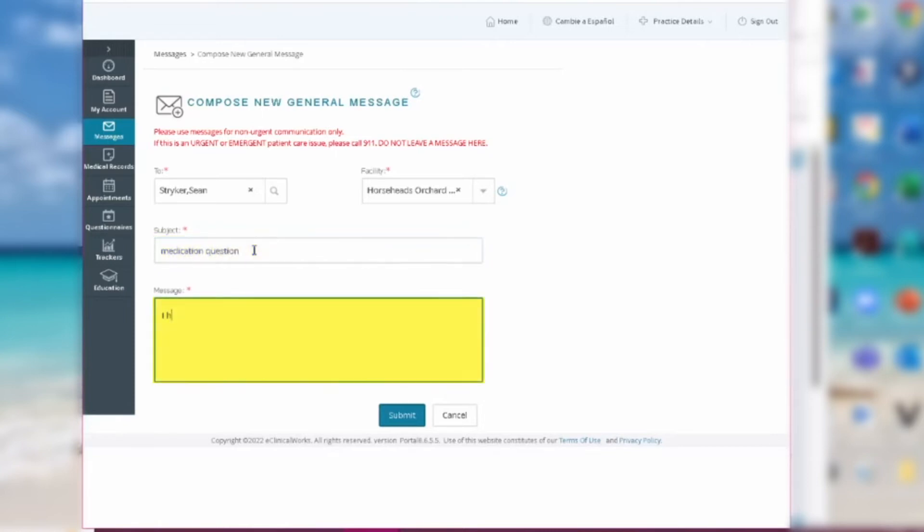Below that, type in a brief but detailed message. This example will be vague, stating, I have a question about my medication.